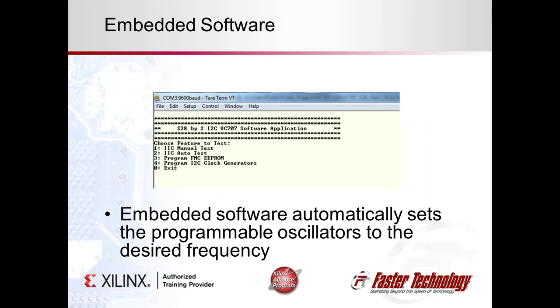When the FPGA is configured, the embedded processor boots and automatically configures the oscillators for us.